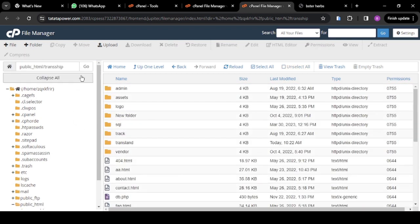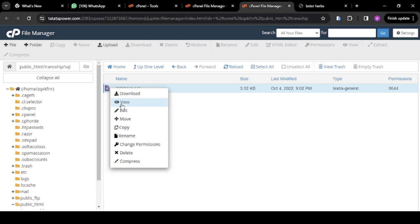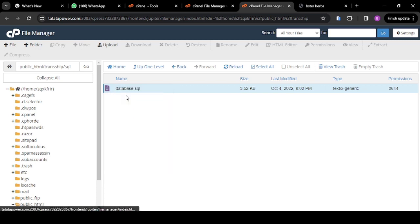Now go back. Click on public_html, then open my transship folder. As you can see, we are now inside the transship folder. The next thing you're going to do is open this folder called SQL. When you open this SQL folder, you see your database file — database.sql. This is your SQL file.